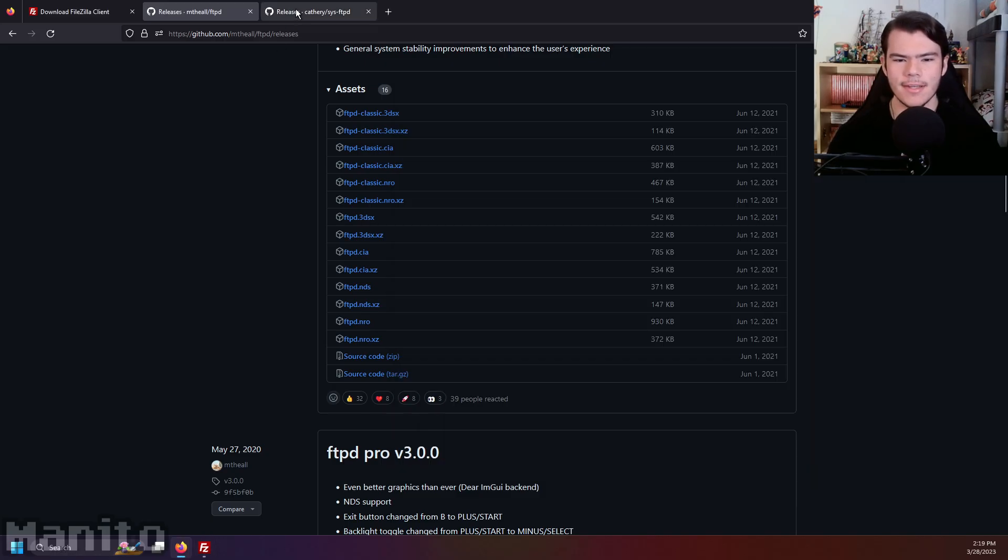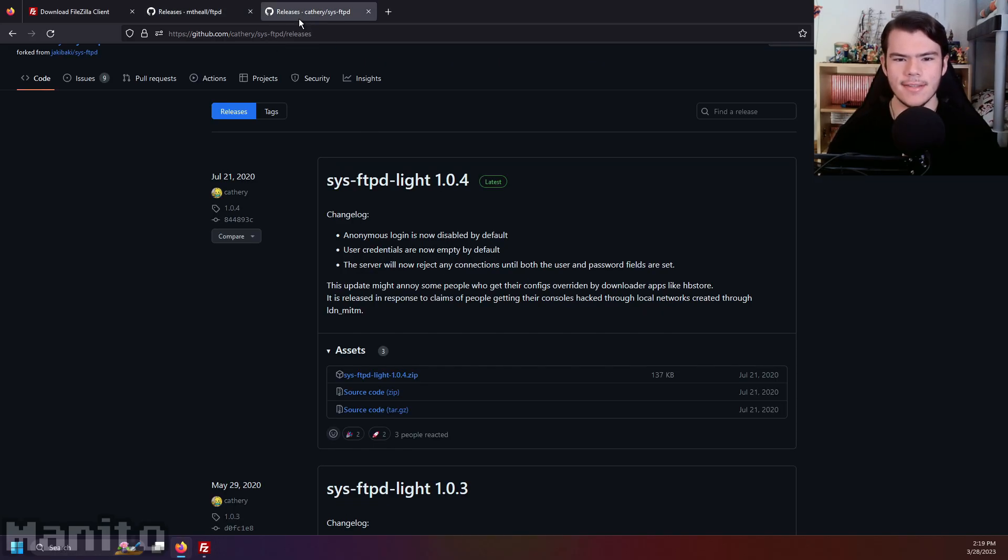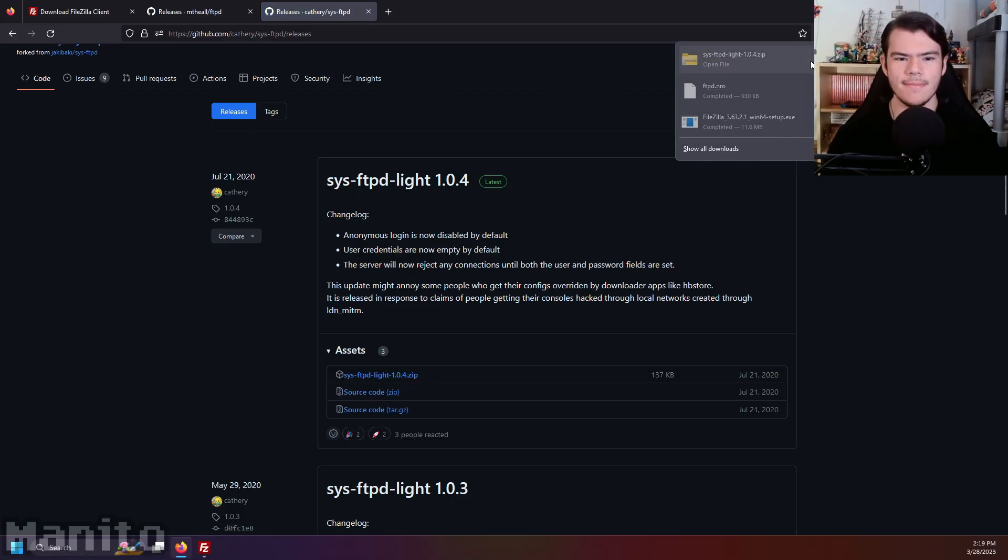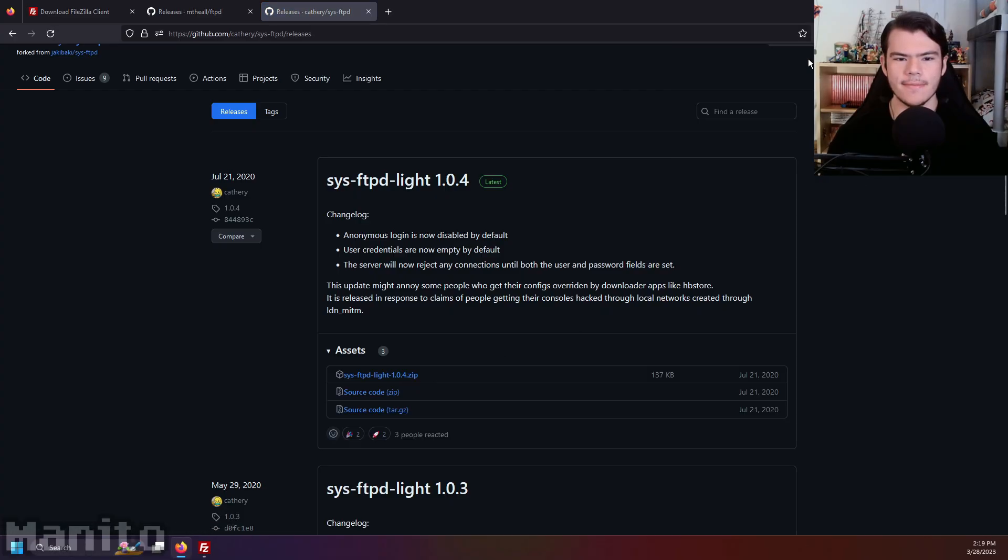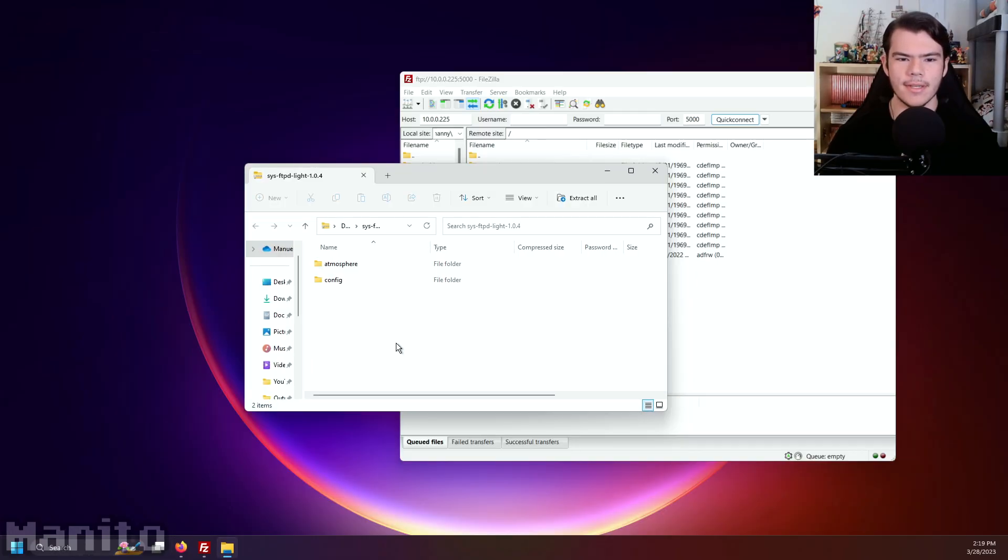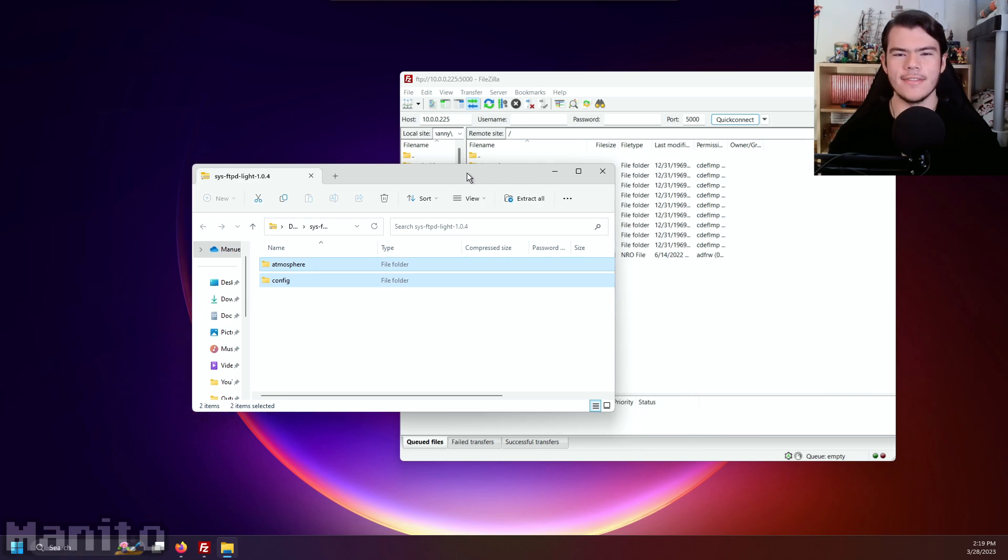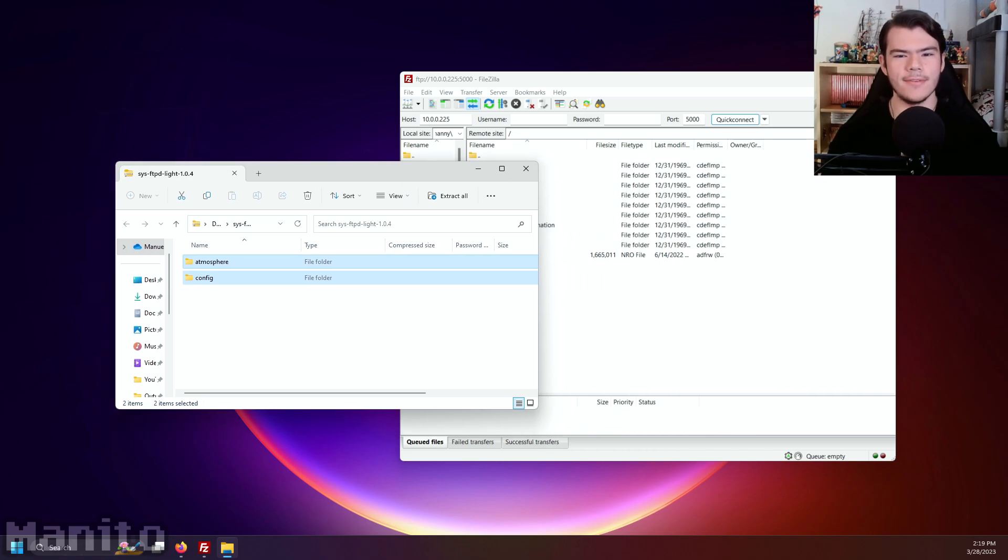Click the next tutorial link in the description. It will take you to the GitHub releases page for SysFTPD Lite. Download the latest zip and open it. If you try moving the Atmosphere and Config folder over to your SD card in FileZilla, it won't move. Why?